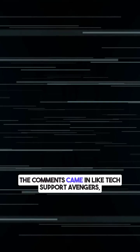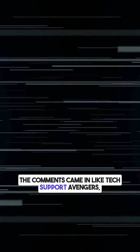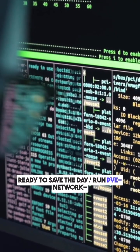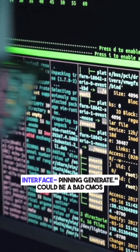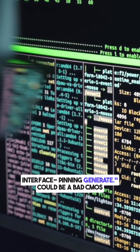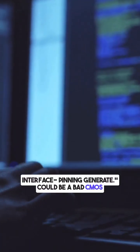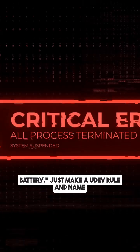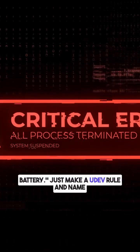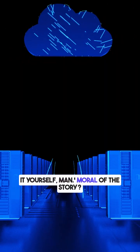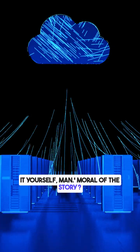The comments came in like tech support Avengers ready to save the day. Run PVE network interface pinning generate. Could be a bad CMOS battery. Just make a UDev rule and name it yourself, man. Moral of the story,